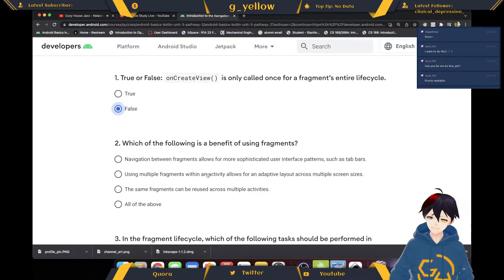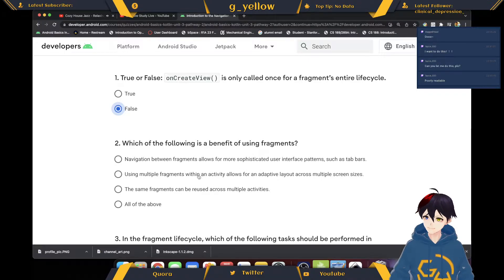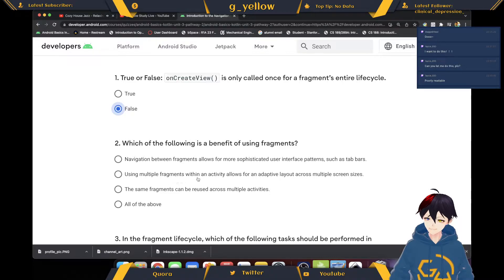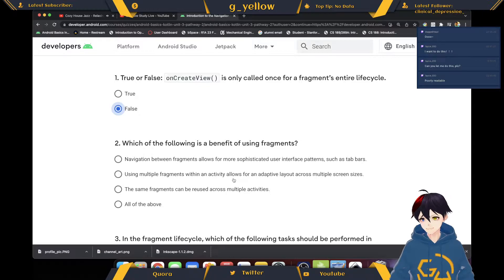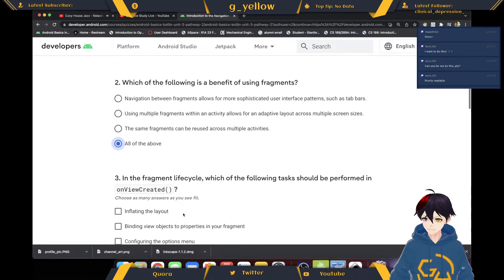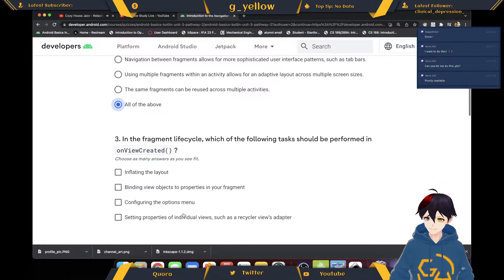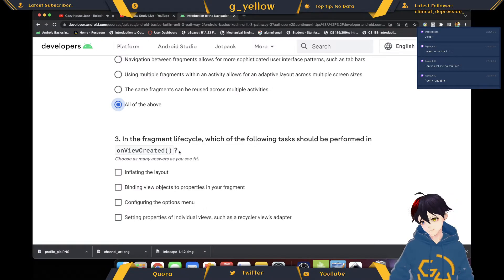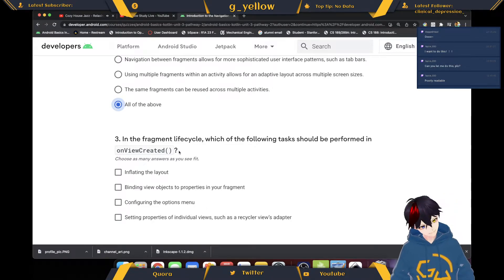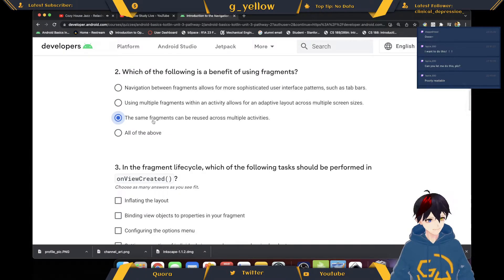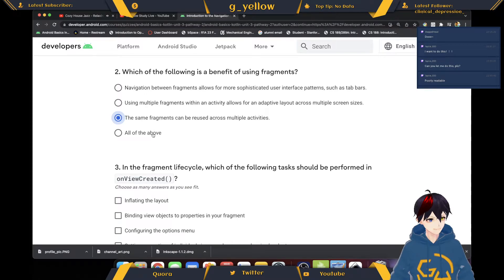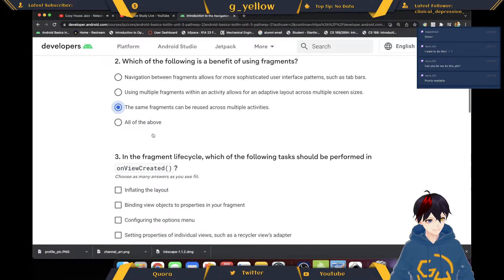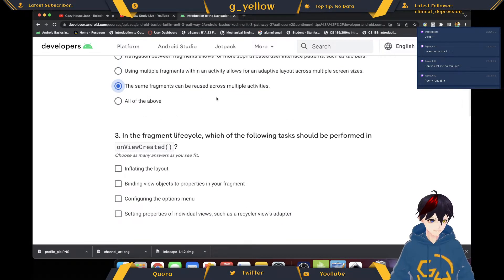Which of the following is a benefit of using fragments? Navigation between fragments allows for more sophisticated user interface such as tab bars. Using multiple fragments within an activity allows for an adaptive layout across multiple screen sizes. The same fragment can be used across... I feel like just this, I guess. I'll try to find out.